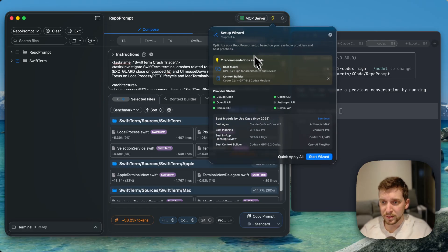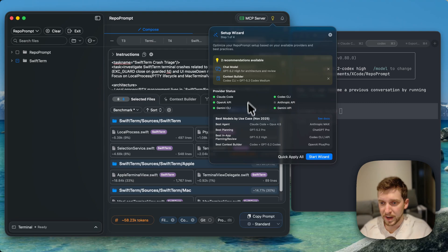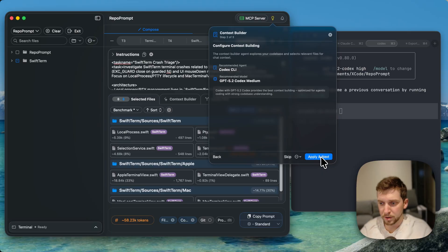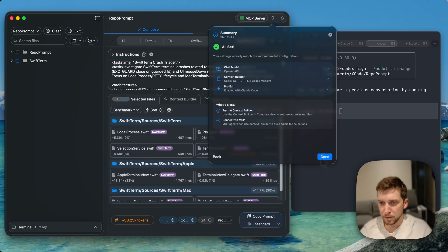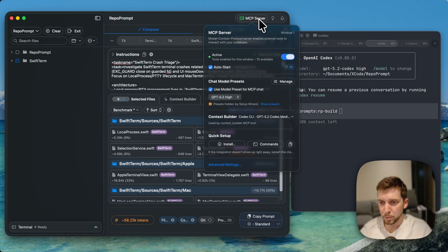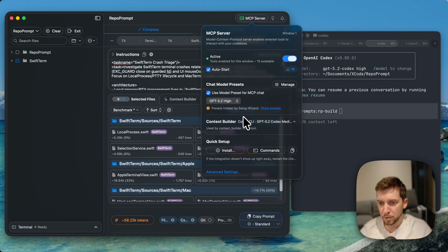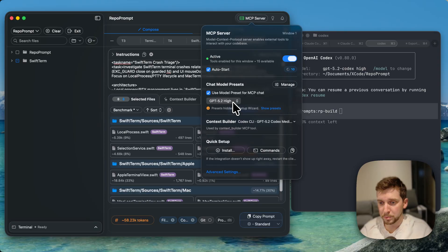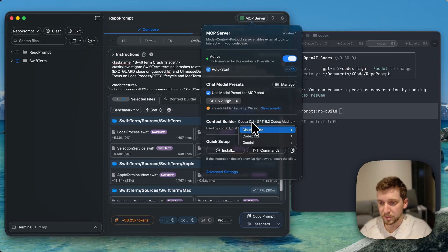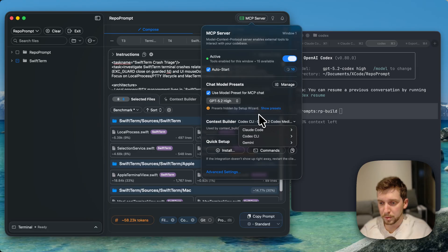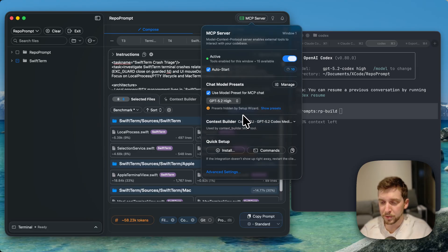Now one last thing I want to show you is I added this nice little setup wizard. So you can see I actually don't have the optimal model set up. I can just hit start wizard and it will configure everything for me, set the Context Builder model, the chat model, and perfect. When you open this, this is your choice for what models the MCP tools will use. So the chat model is going to be set to GPT-5.2 high and the Context Builder is set to the Codex agent with GPT-5.2 medium, which is my recommendation.